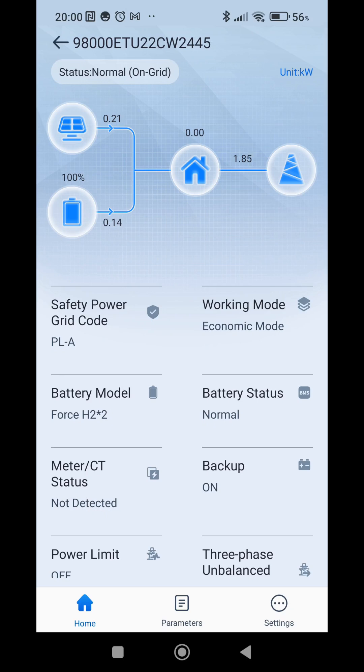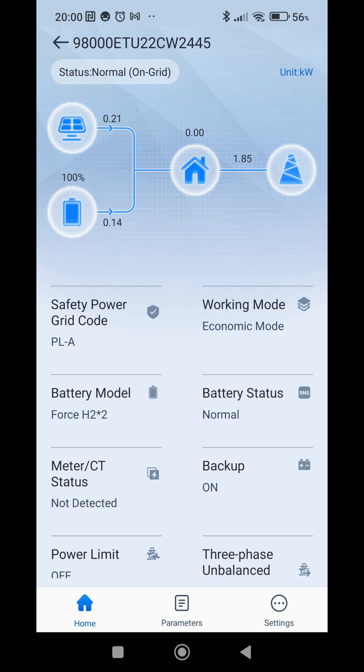We should see increase in the power from battery soon. There might be a bit difference between time in my phone and in the inverter. Okay, so as you can see we started to discharge the battery with 2 kilowatt of power.